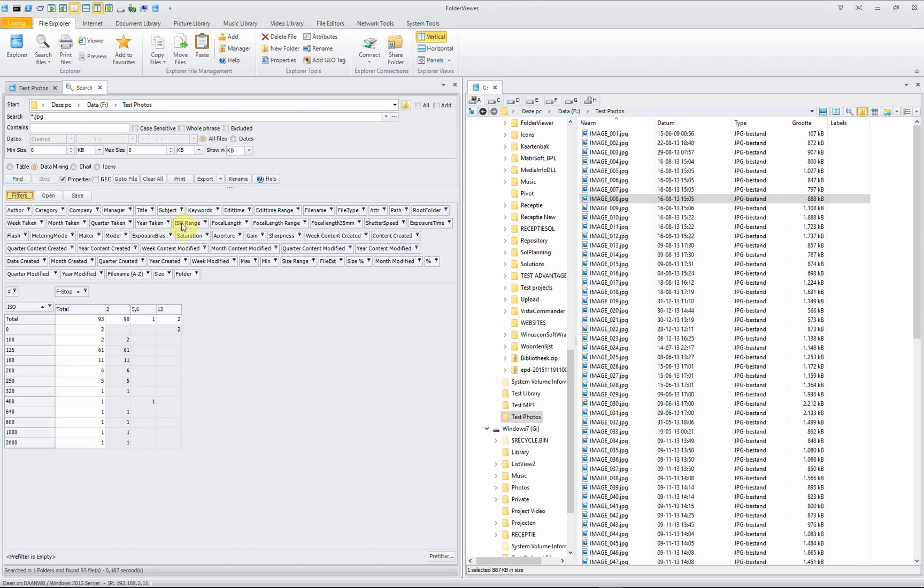There are a lot of filters to be used, like the year taken, ISO range, focal length, focal length range, focal length in 35 millimeters, the shutter speed, et cetera.